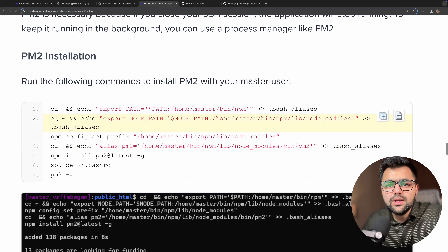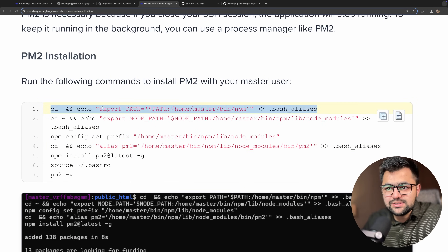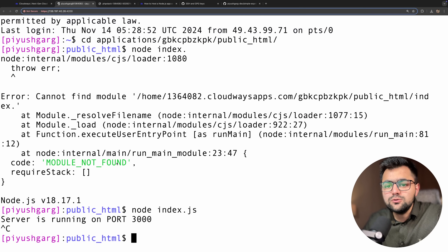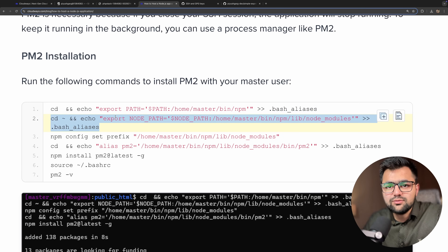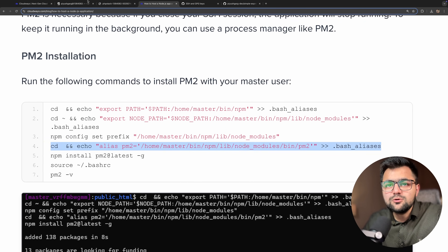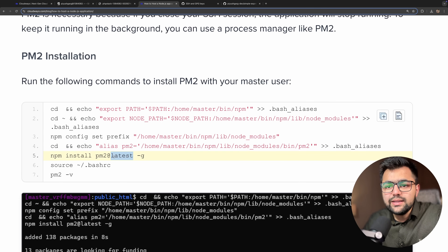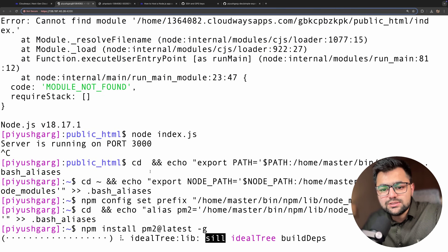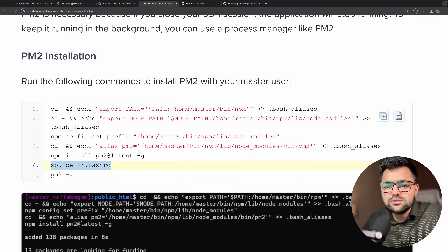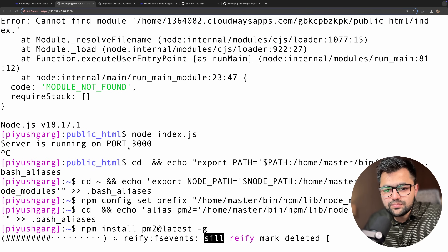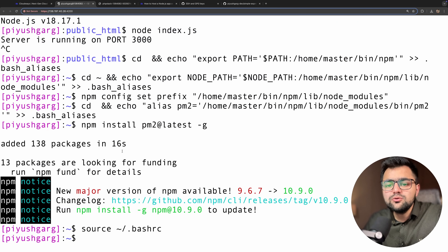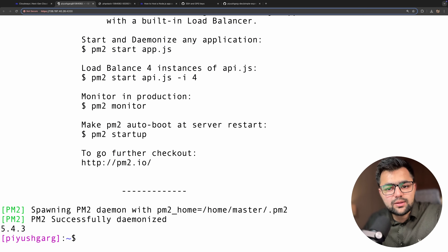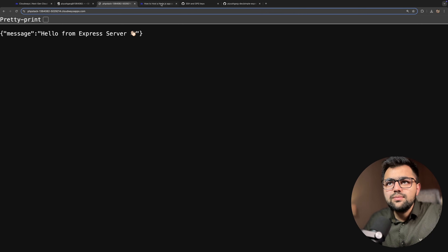PM2 is a process manager. To configure PM2, we have a set of commands to run. I'll run these commands one by one — copy, paste. Then npm install of pm2 globally — this is the command that installs pm2. Let's wait for a while. After that we do a source on .bashrc. Now it's done. PM2 is successfully daemonized and running.